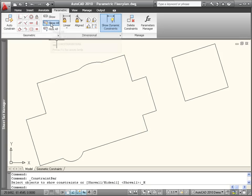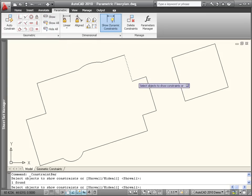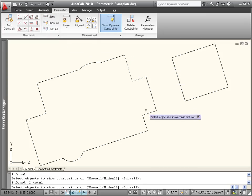If you want to display only specific constraint bars, you can hide all of them, and then use the Show tool to select the objects for which you want constraint bars to be displayed.